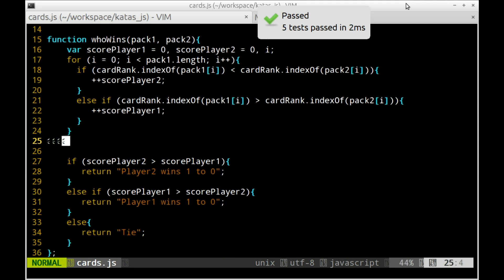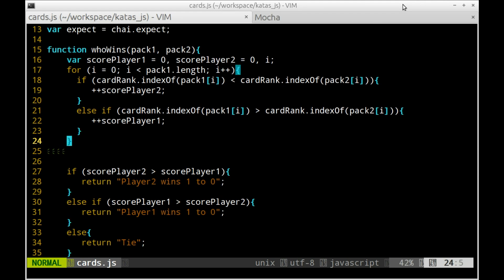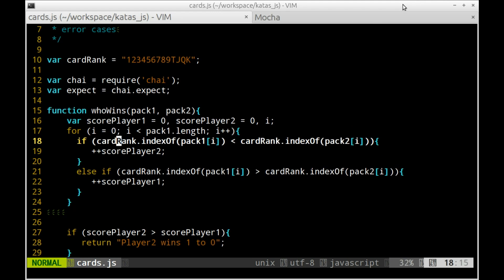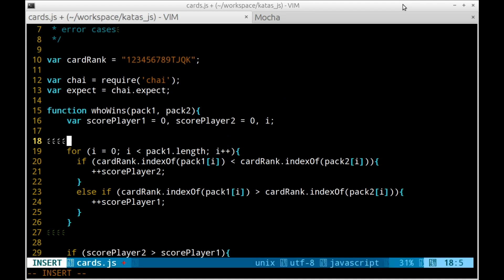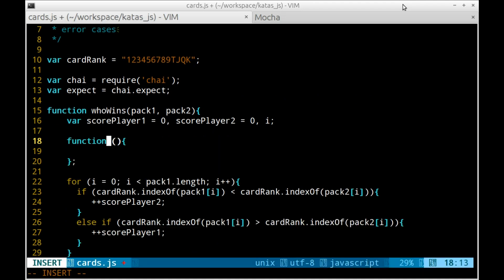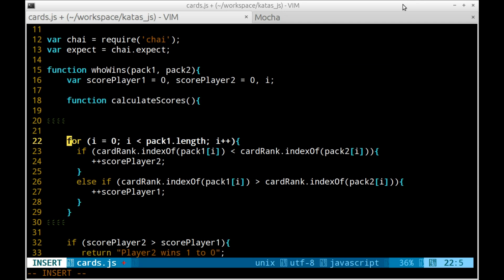It works and it's pretty generic, but the function is too big. I like my functions to do only one thing and to be short. Sometimes they contain just one line.